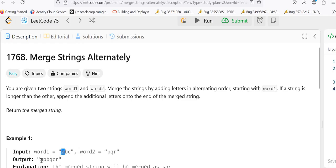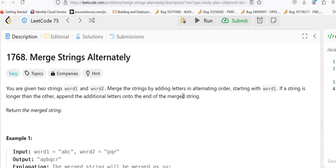For example, first we take the first letter of word1 that is A, and then alternately the first character of word2 that is P. Again second letter B, second letter Q, third letter C and third letter R. If a string is longer than the other, we append the additional letters onto the end of the merged string. We will take two examples — one where both words have the same length and one where they have different lengths.